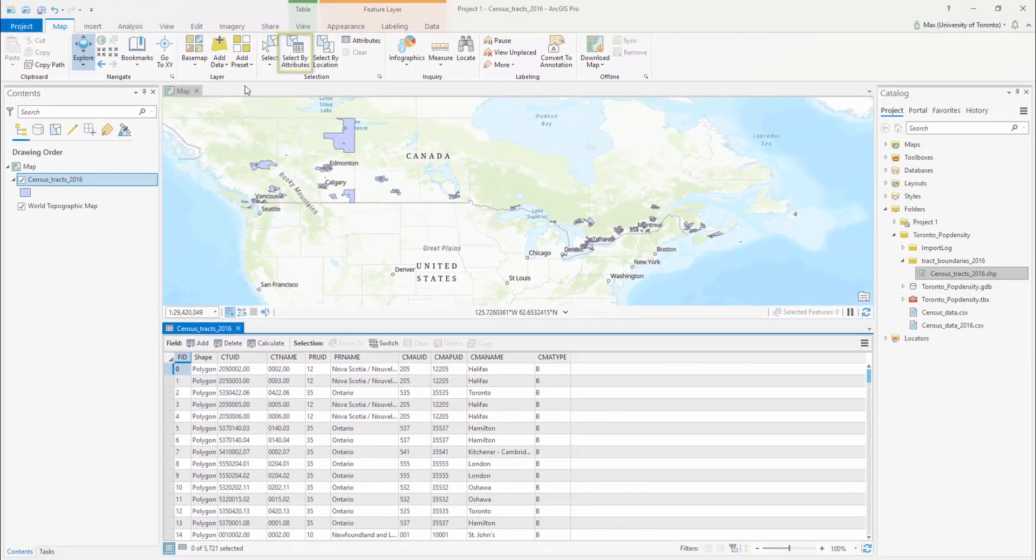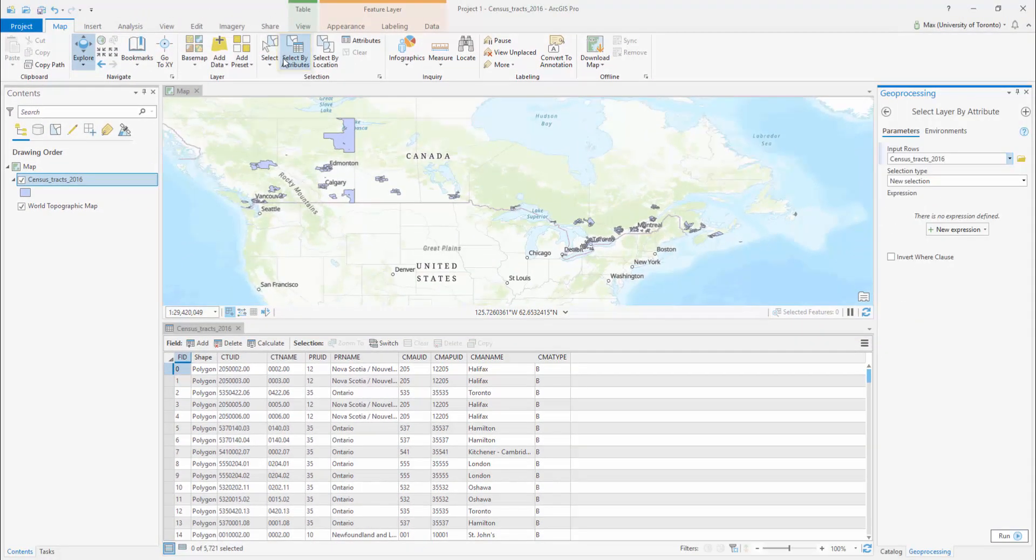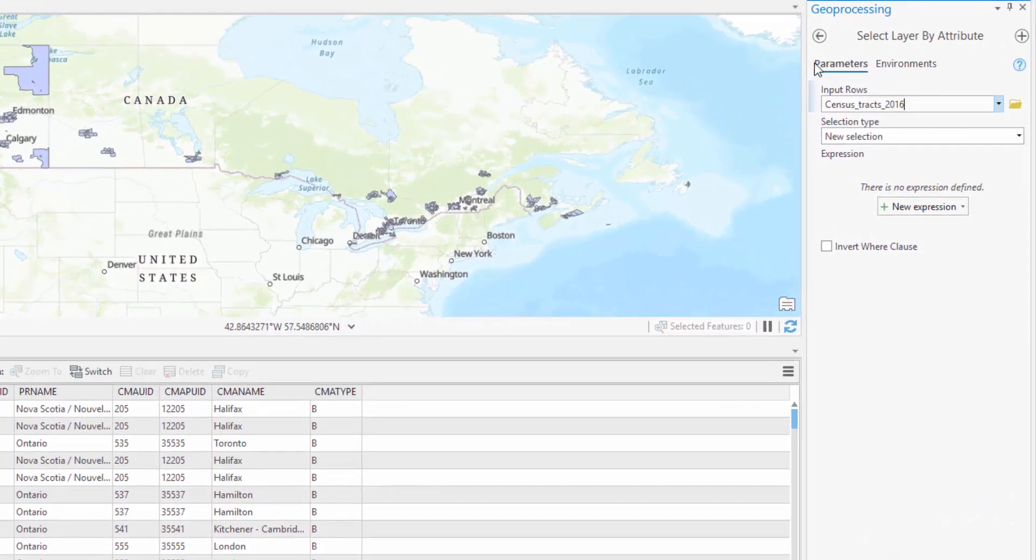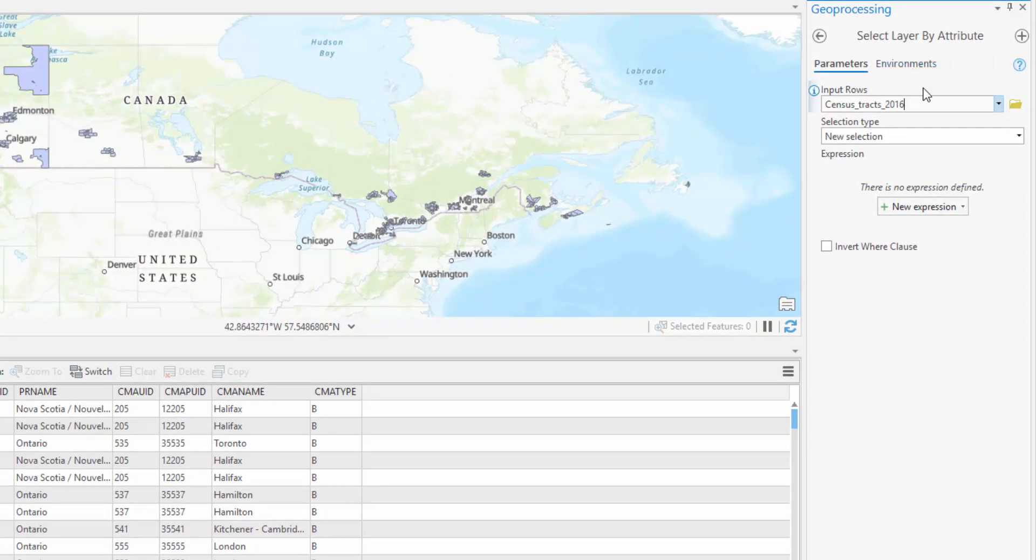Select the Map Ribbon and select Select by Attributes. A Geoprocessing pane will open on the right side of your workspace displaying the Select Layer by Attribute tool.